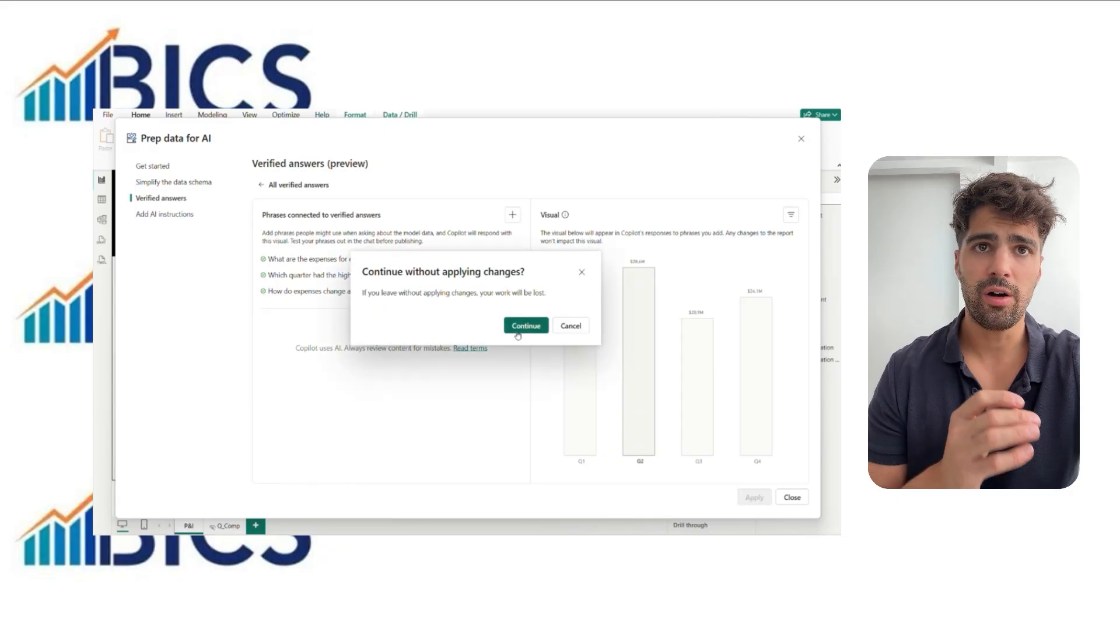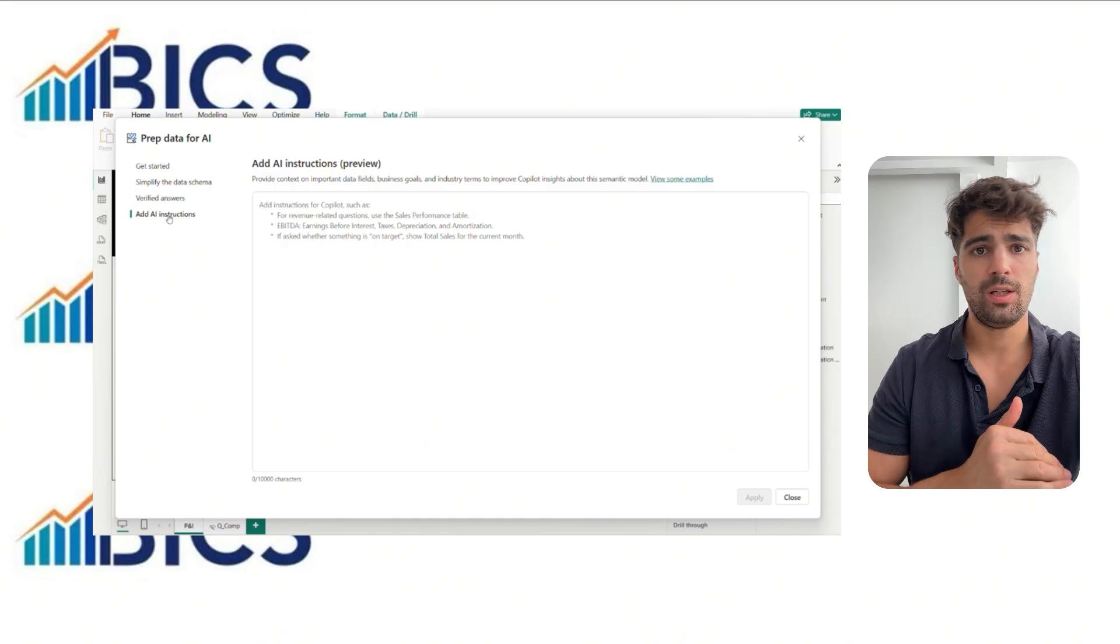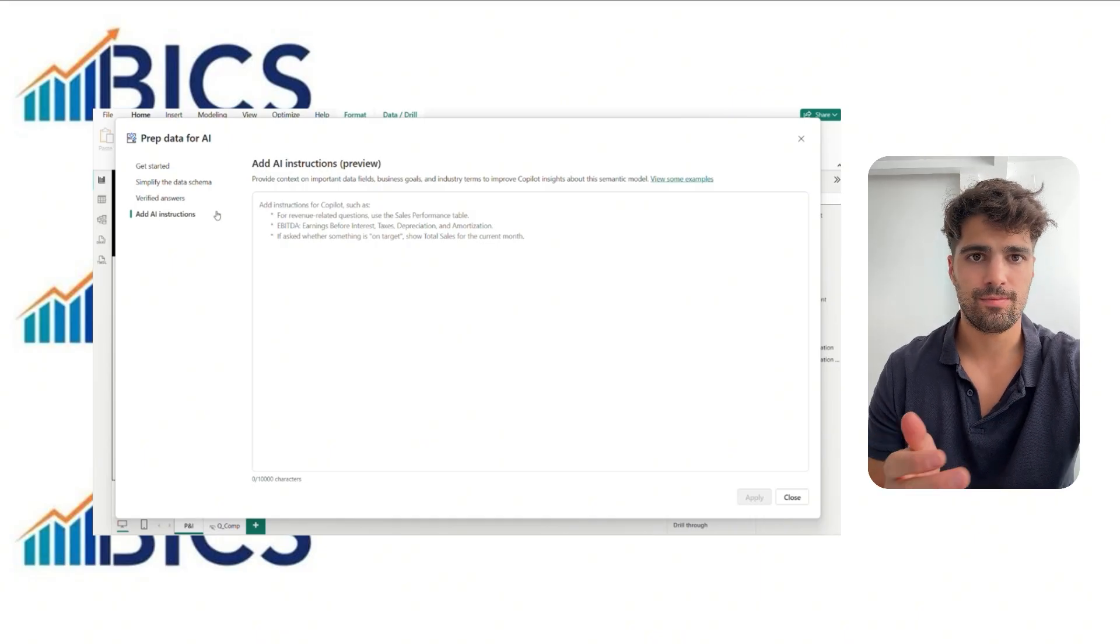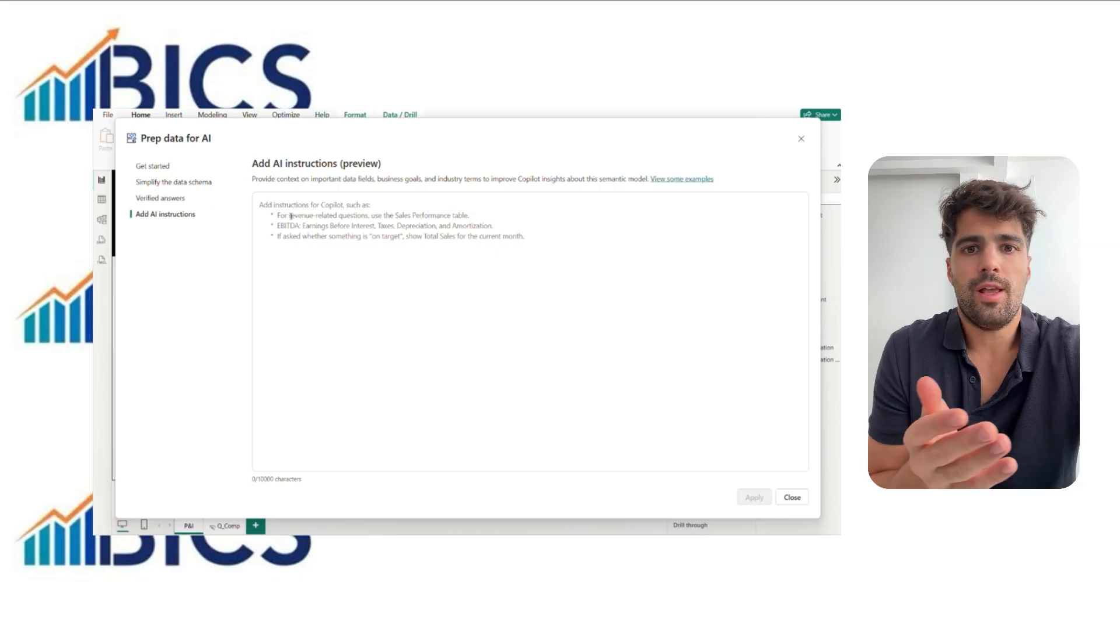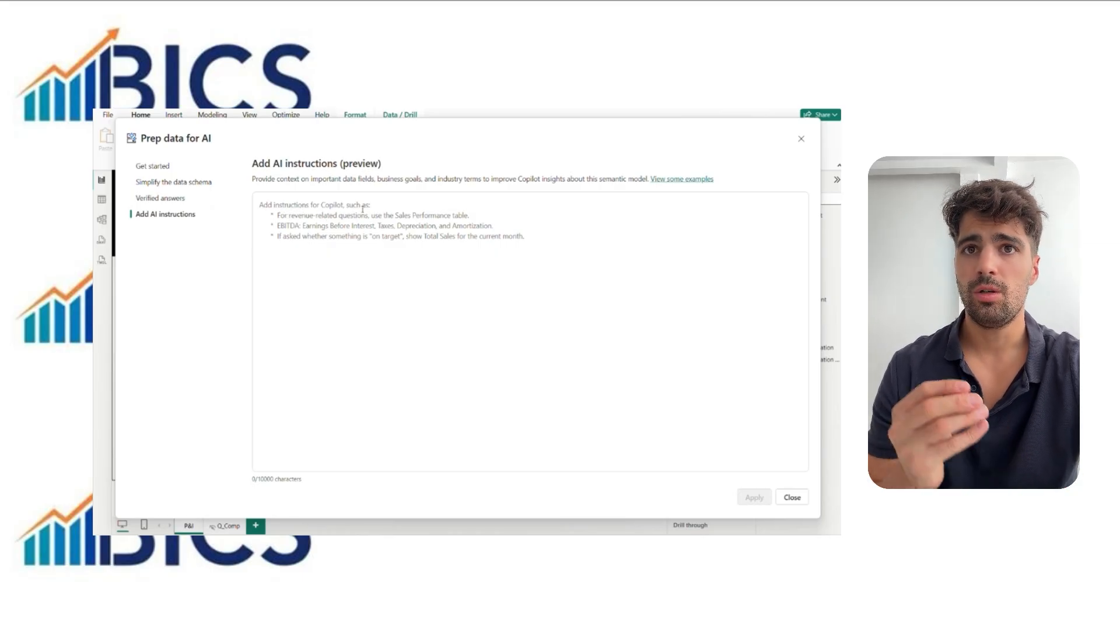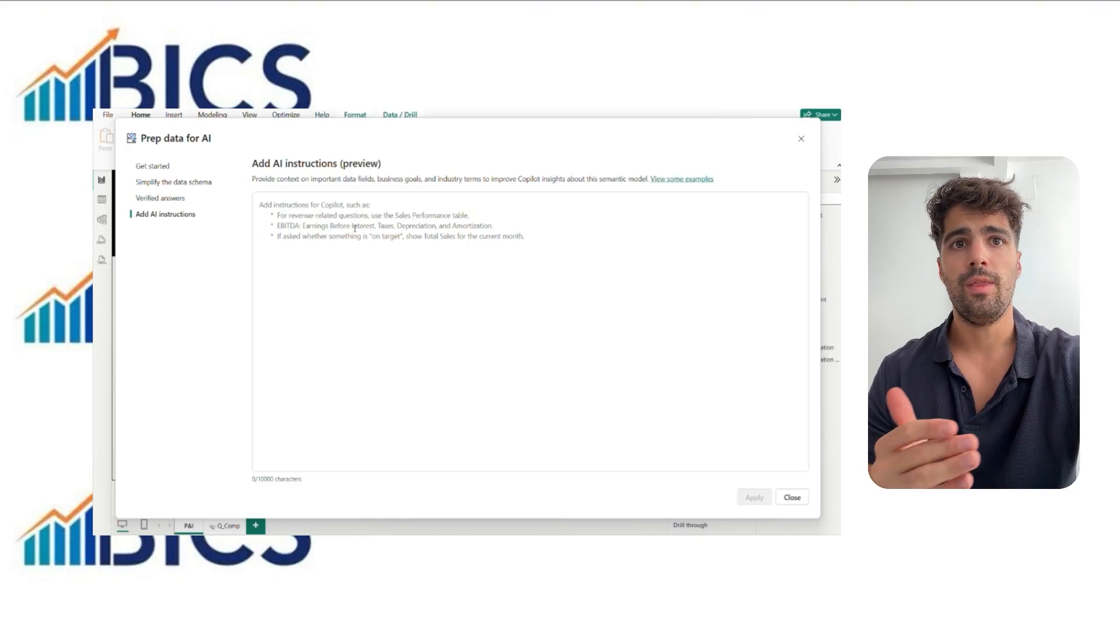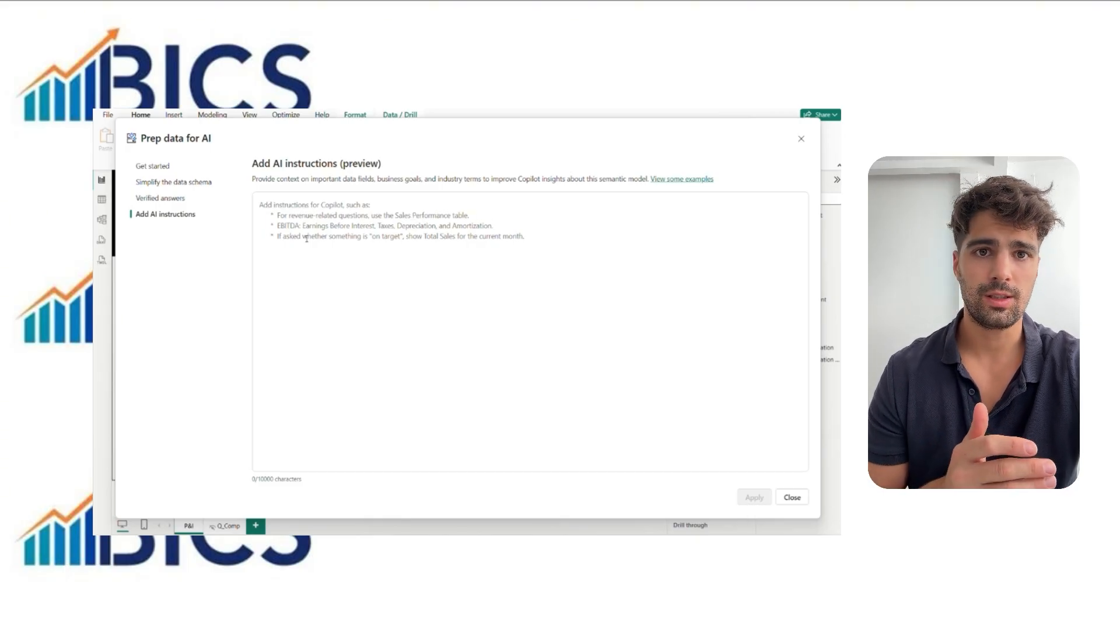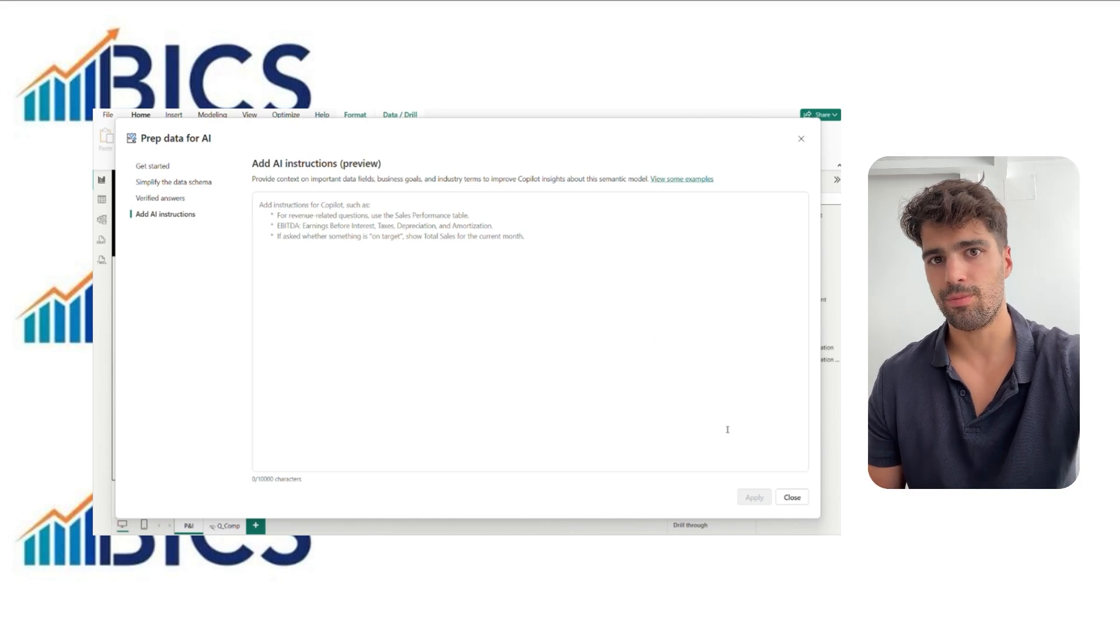And the third is instructions for AI. You need to add context guidance. For example, you can specify that all questions related to revenue must always use the income statement table. The more we prepare Copilot with context, the better response it will give to the end user.